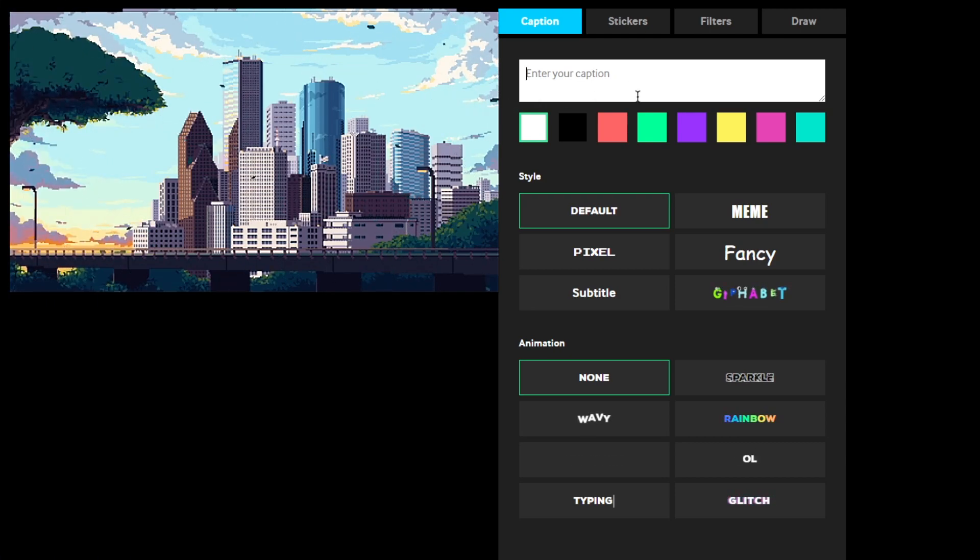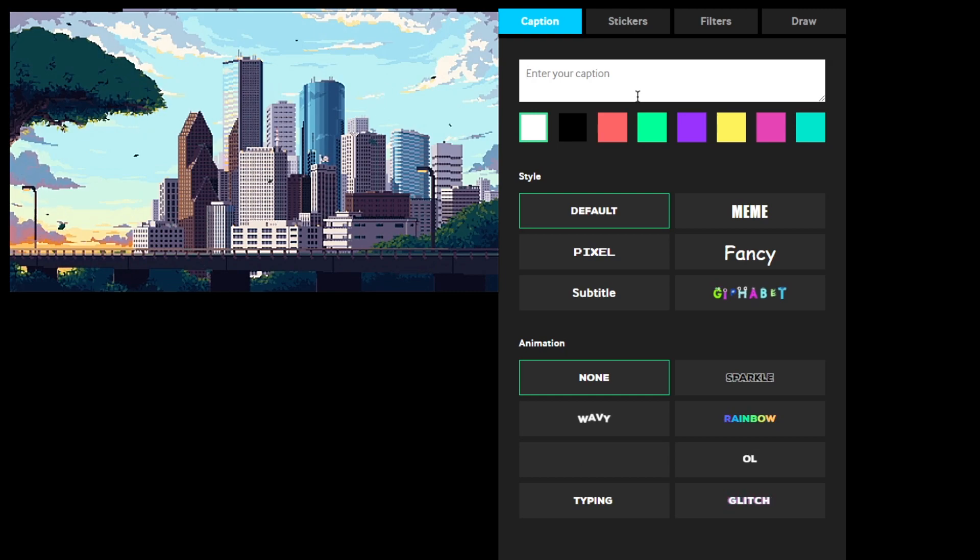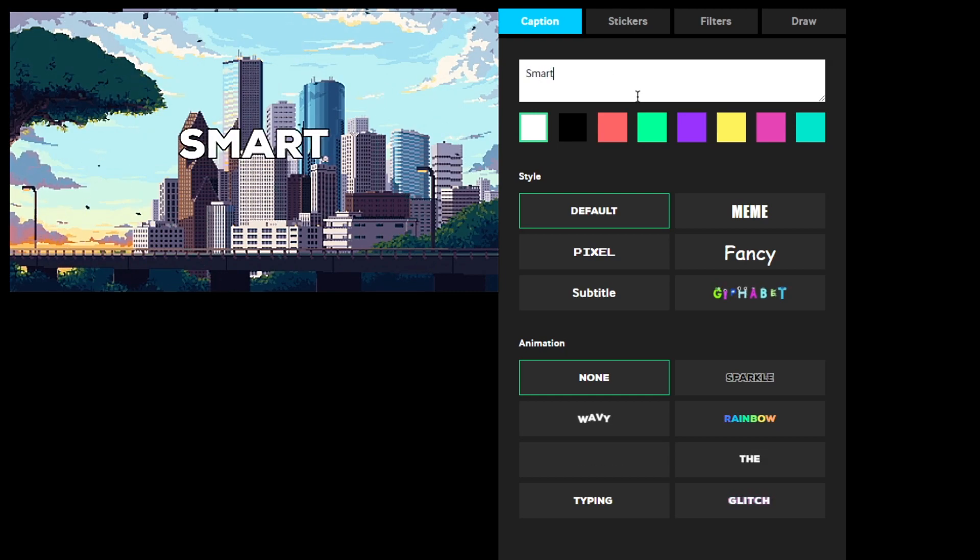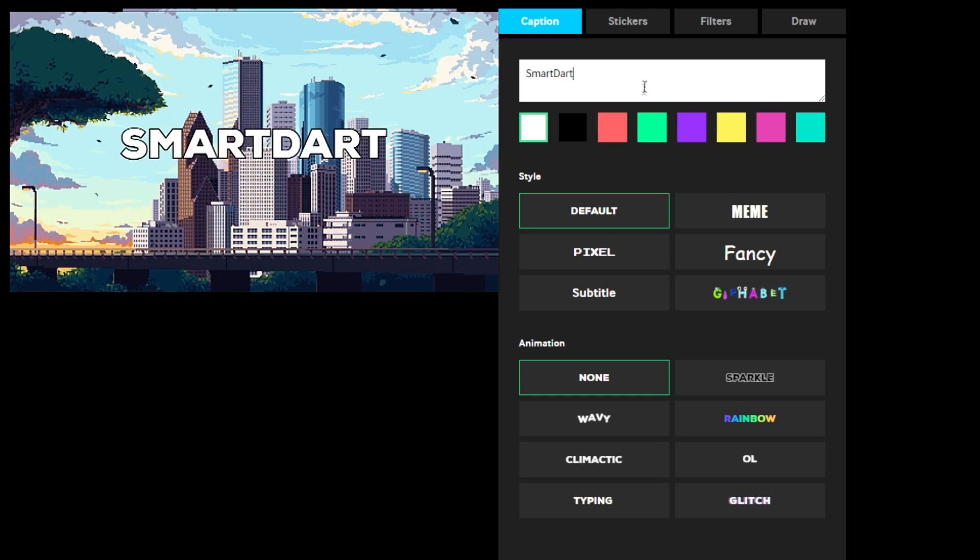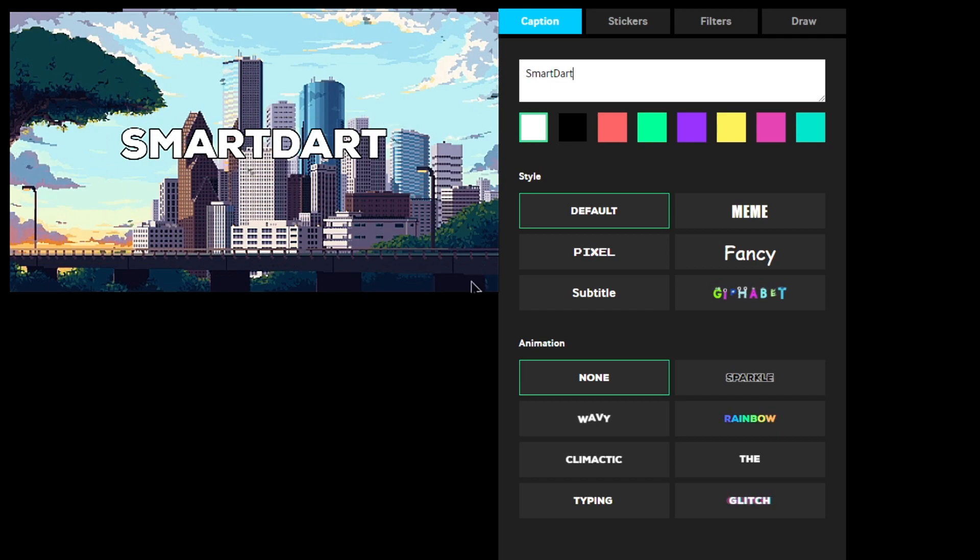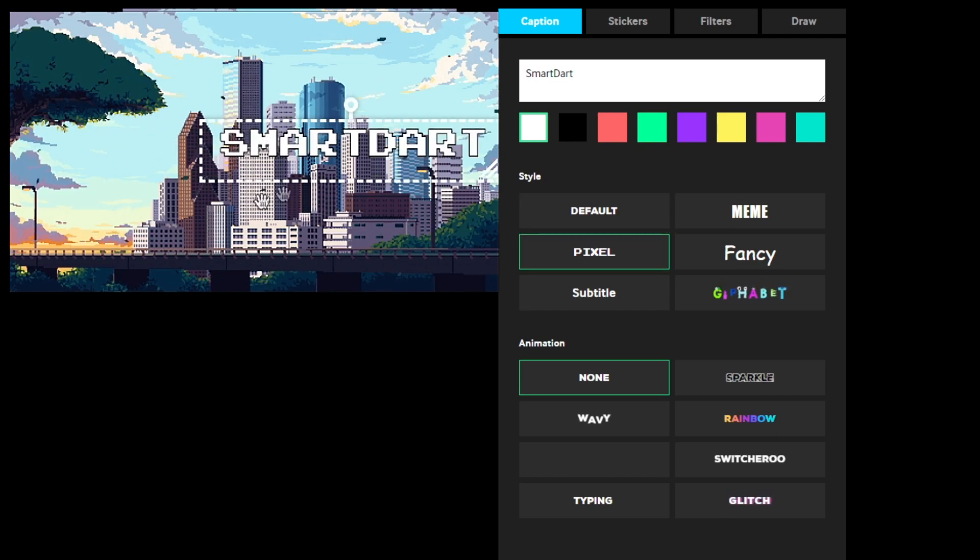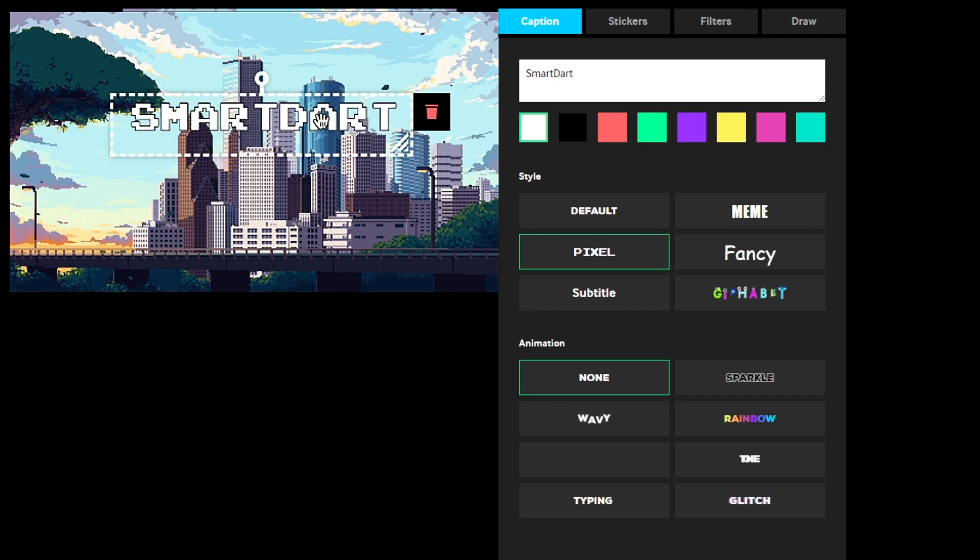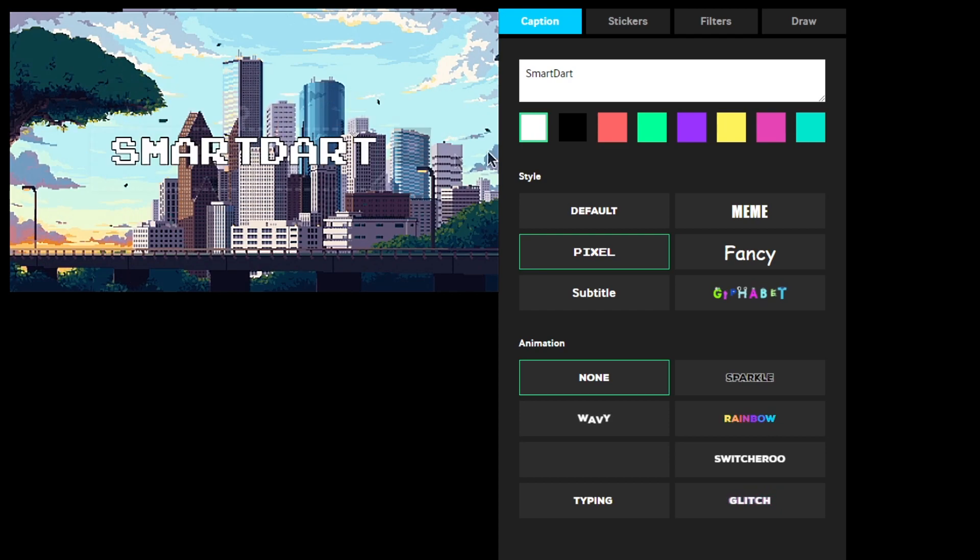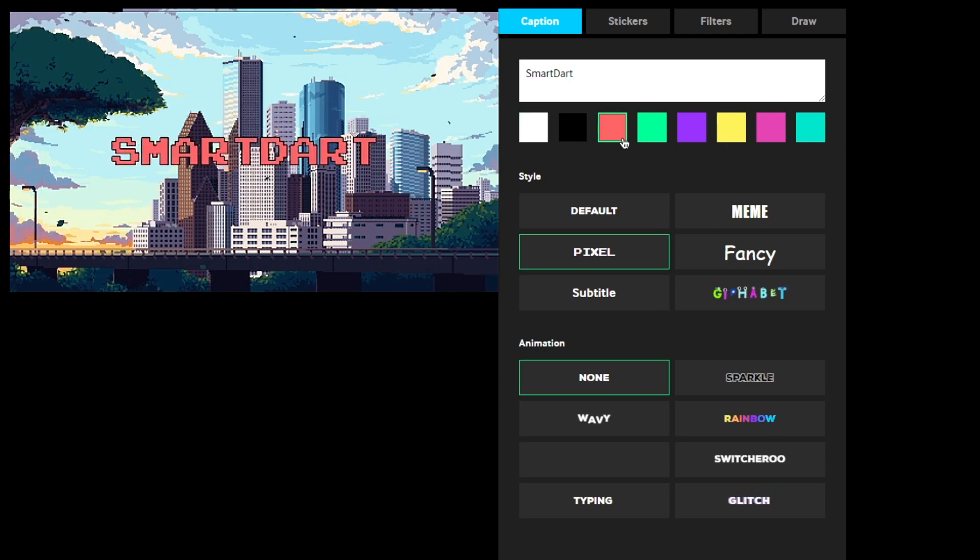You want to add a text here, so I'm going to do Smartar, that looks cool. And since this is already a pixel, I'm going to do a pixel font. You can also move this around to wherever you would like. You can also change the colors, there is a variety, and I'm going to change it to red.